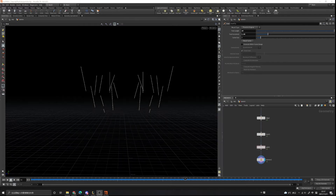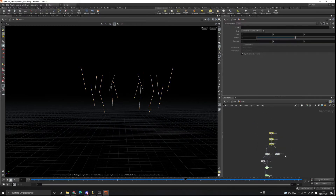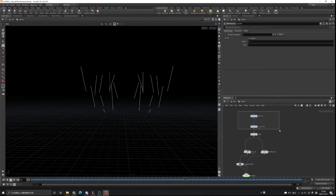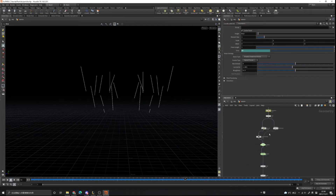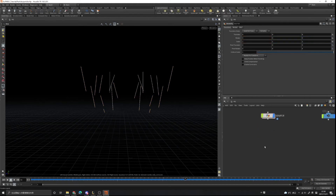First thing we want to organize our project, because we don't want to put our source geo and our particle simulation in the same tab. So we can separate them — let's copy this with Ctrl+C and create another tab called 'particle'.